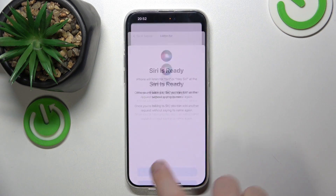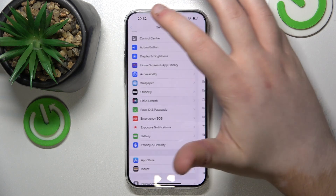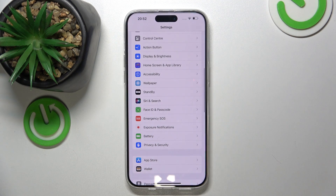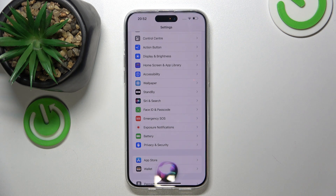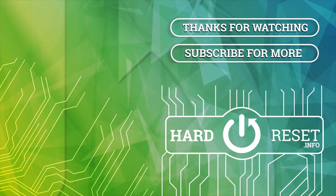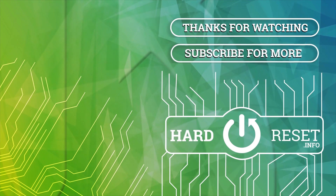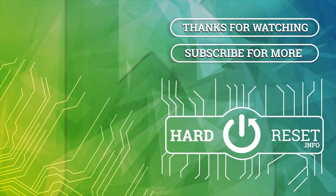Now click Done and Siri should be enabled. If I say 'Hey Siri', as you can see Siri has just turned on after a voice command. That's it for this video — if you liked it please remember to leave a like and subscribe.